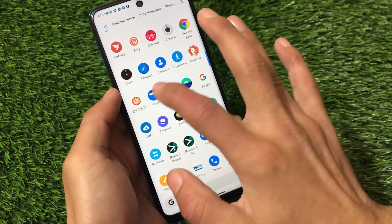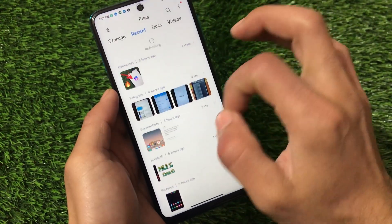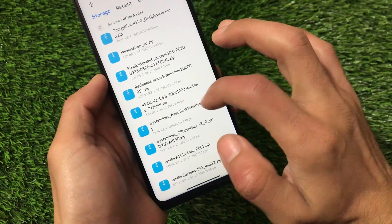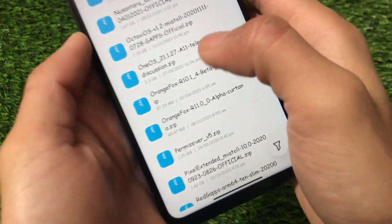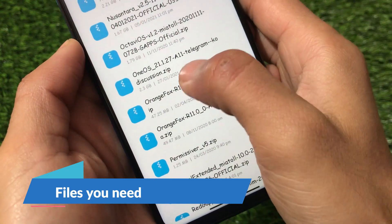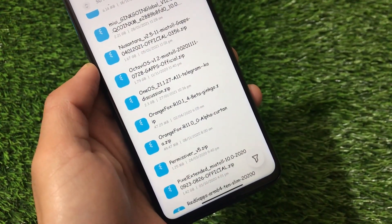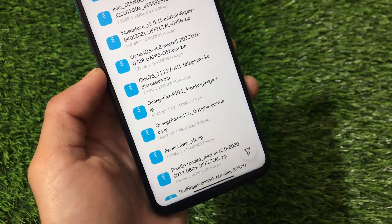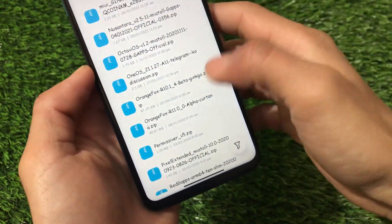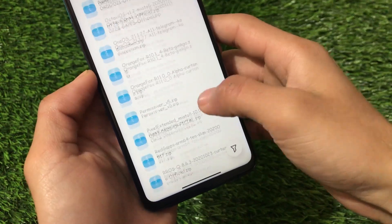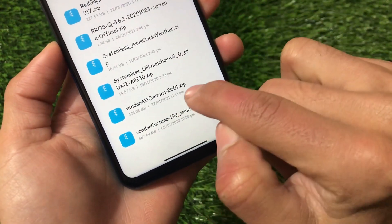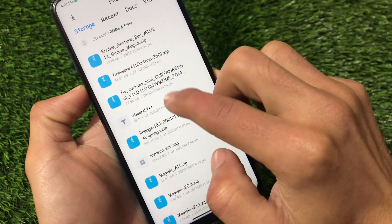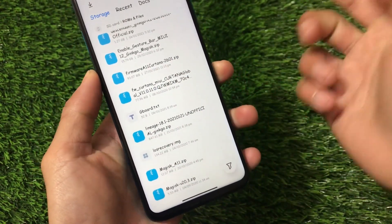Let me show you by going into my file manager. I have all those files backed up on my SD card. This one is One OS 21.1.27 Android 11, and I have this build for my Redmi Note 9 Pro — the link for your device is also in the description. If you're using a miatoll build the process is almost the same, files might be different. Then we need to download the vendor — in my case I'm using this 20.26.01 vendor for my Redmi Note 9 Pro.